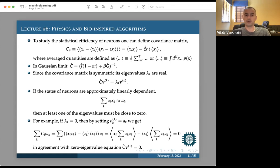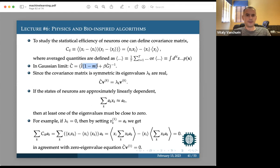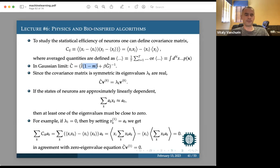A quick note: this covariance matrix C is related to the G matrix discussed before — it's essentially its inverse, with an additional term arising because neuron states may be biased or bounded, for example between +1 and −1 for a hyperbolic tangent activation function.